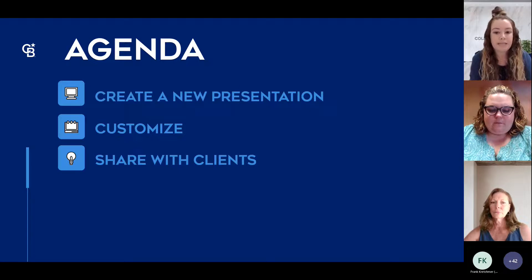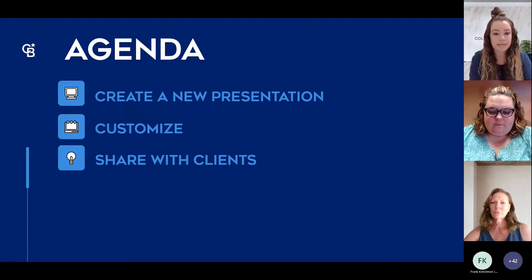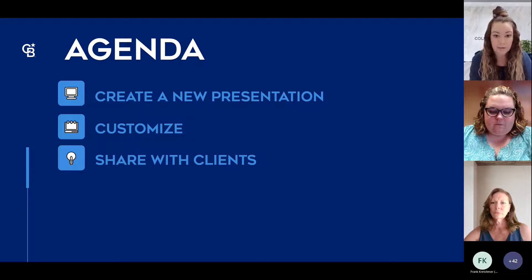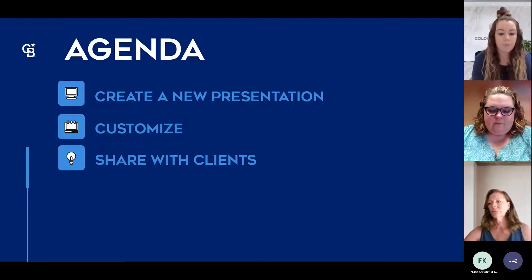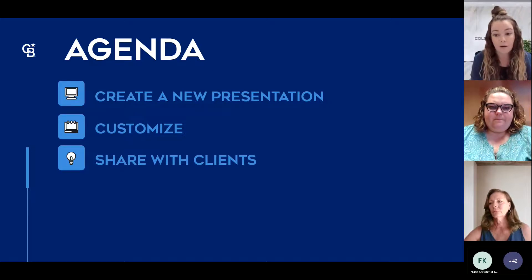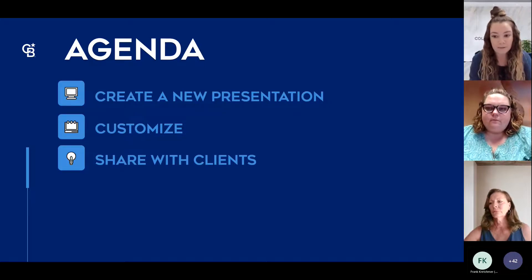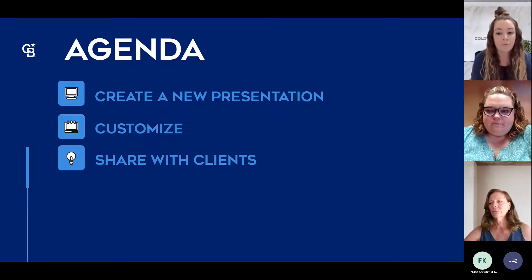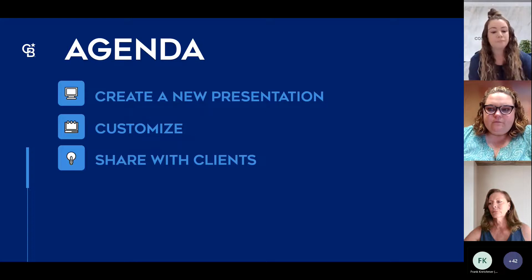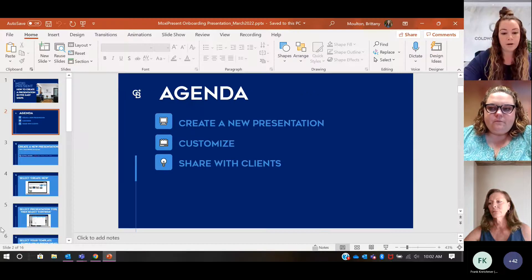The agenda for today is we're going to create a new presentation. I'm going to show you how you can customize it and share it with your clients. I'm actually not going to use this PowerPoint because I feel like we can learn a little bit more hands-on if I go live into Moxie and share my screen.